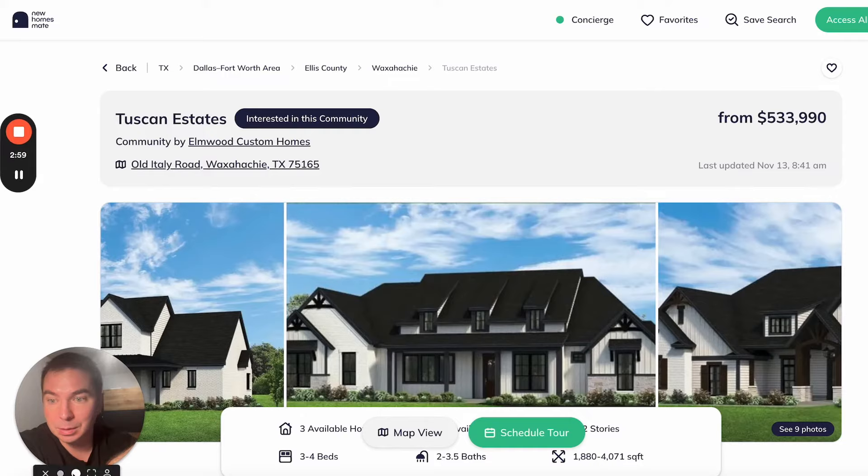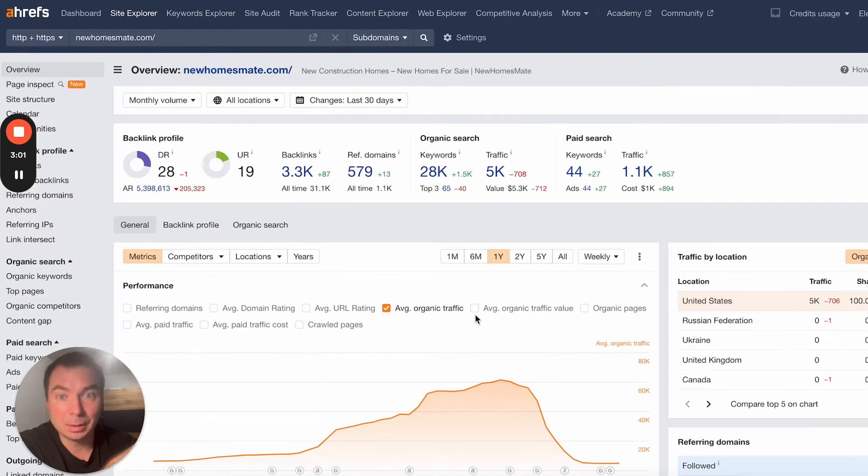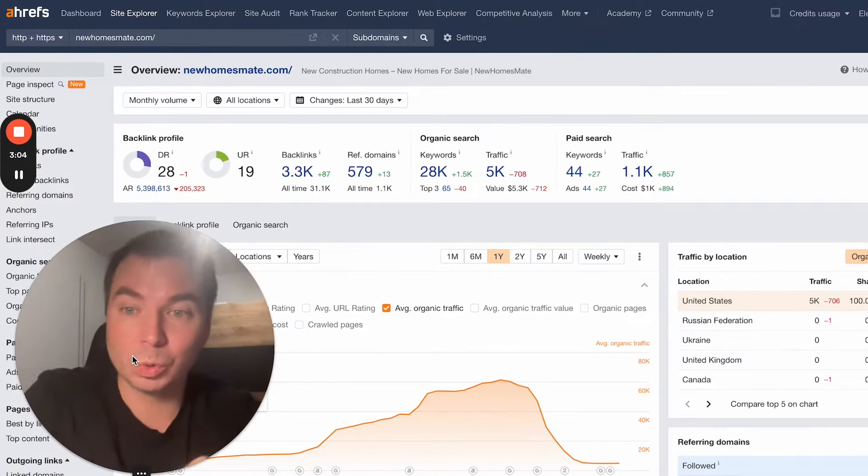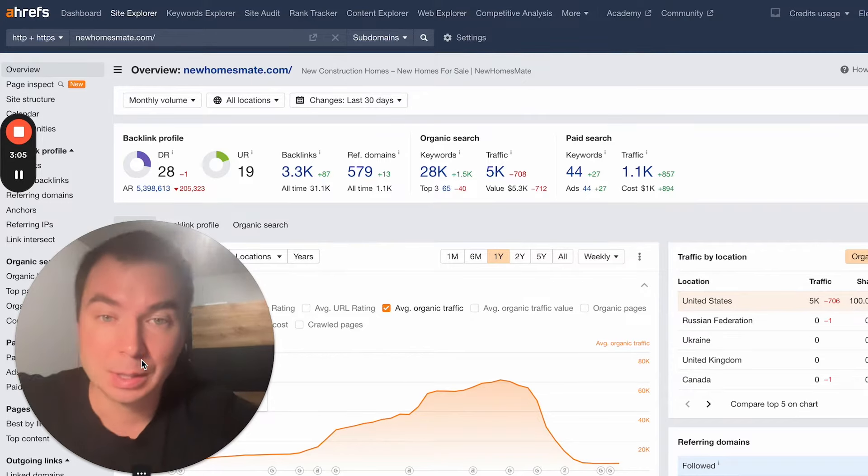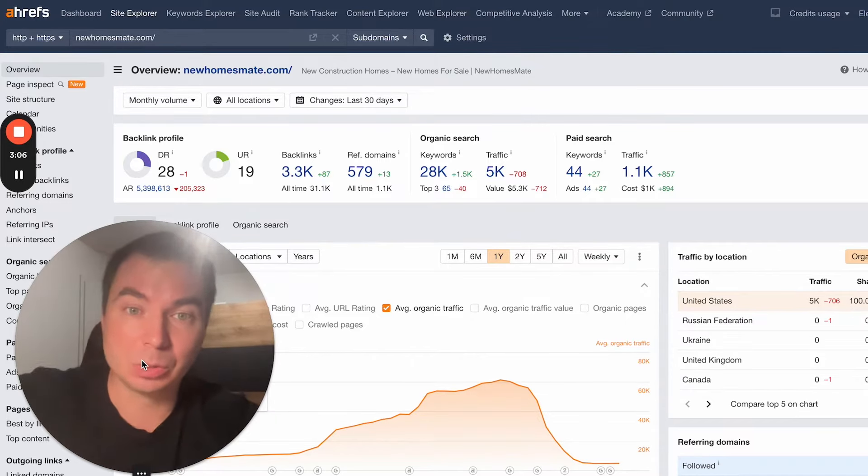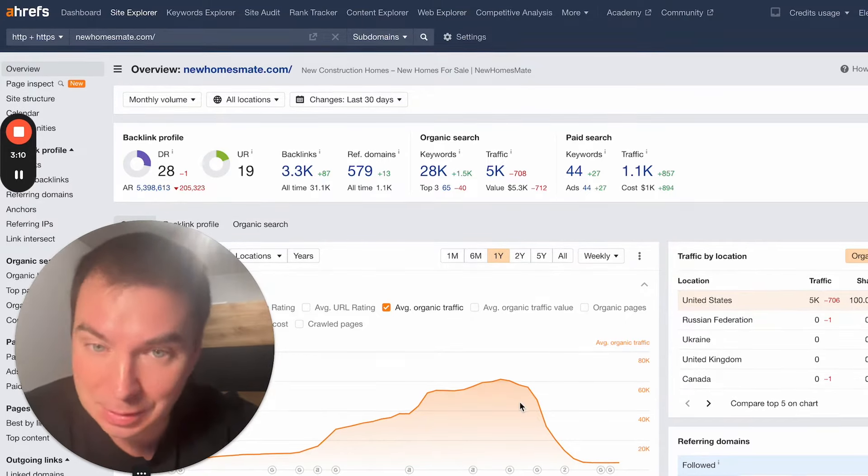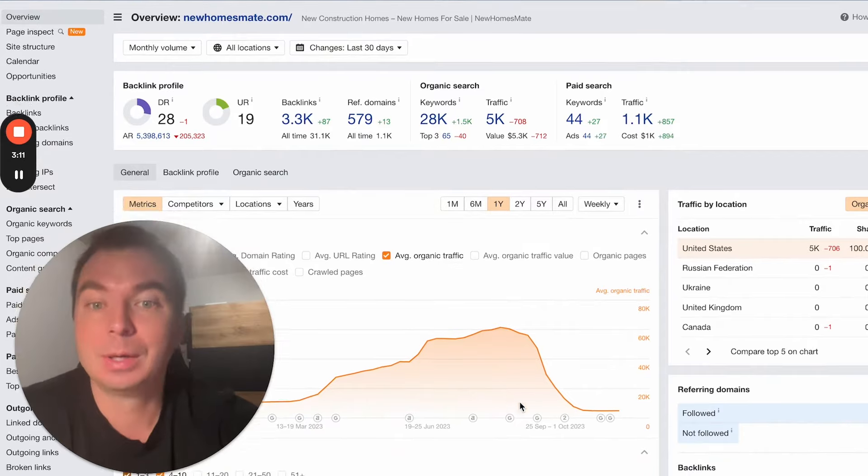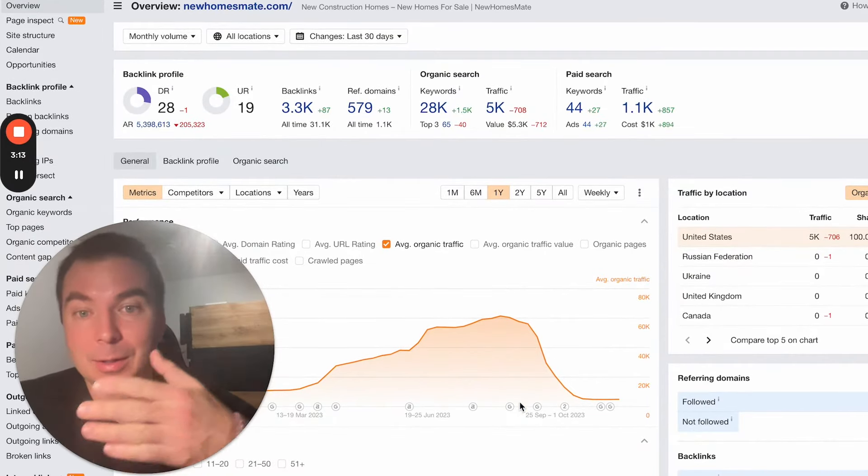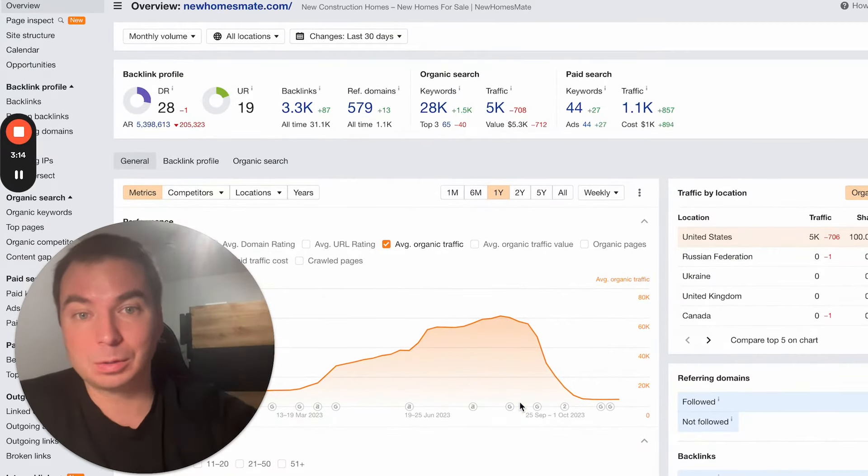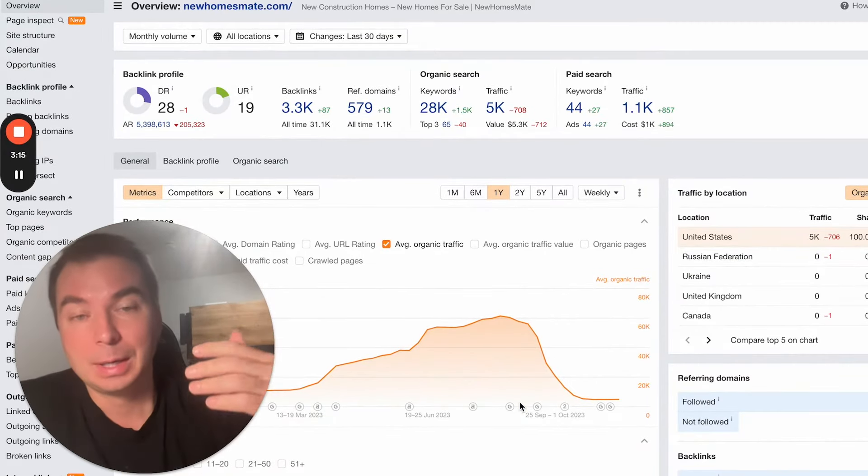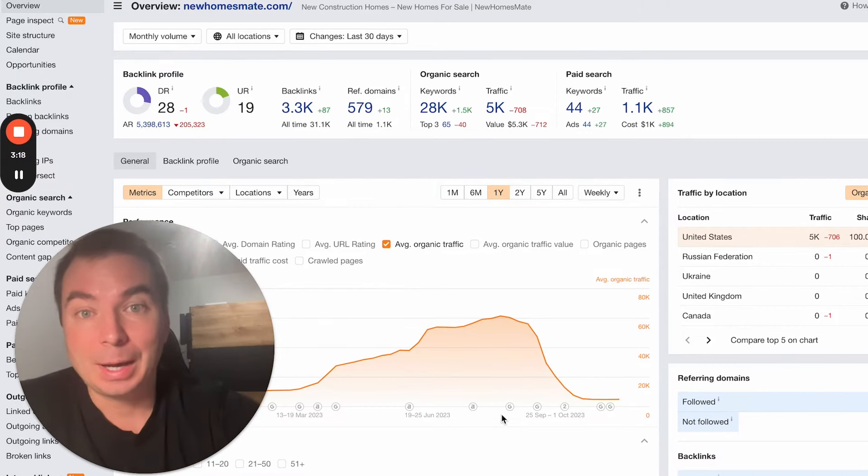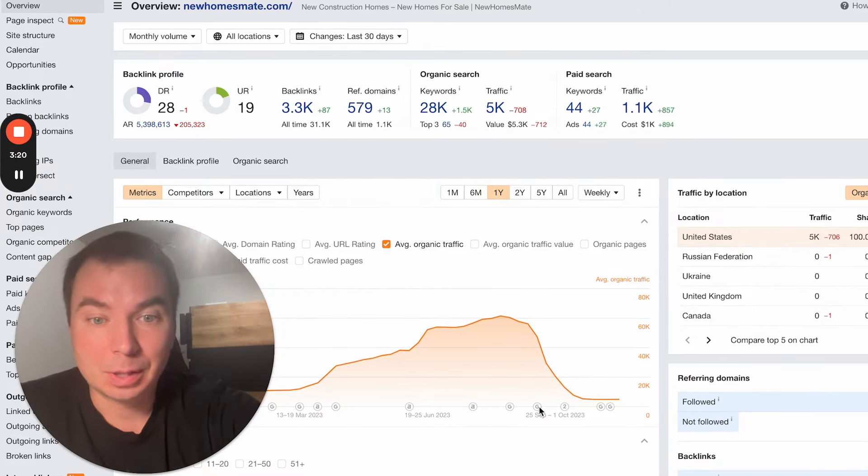It's very important to check what your content department is doing and what your SEO department is doing. Because if somehow they generated content which is not useful or which is generated by AI only, then this may cause this kind of drop down.